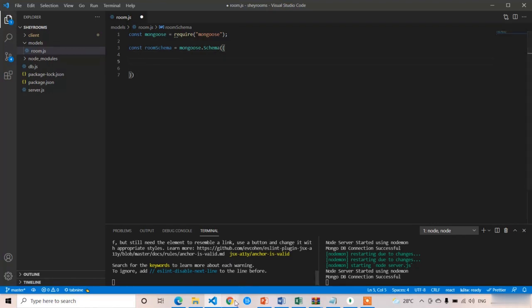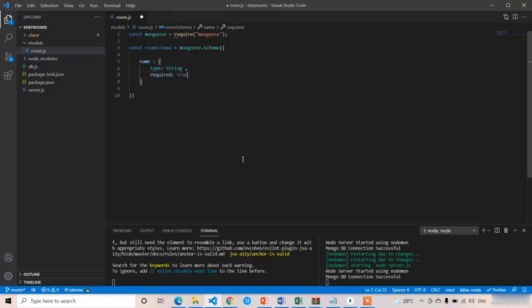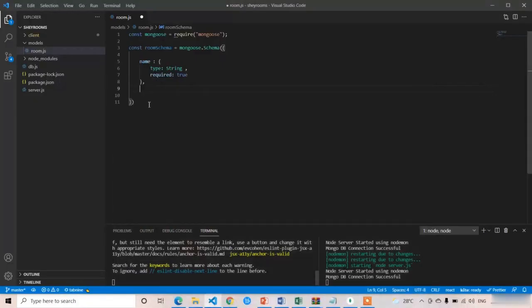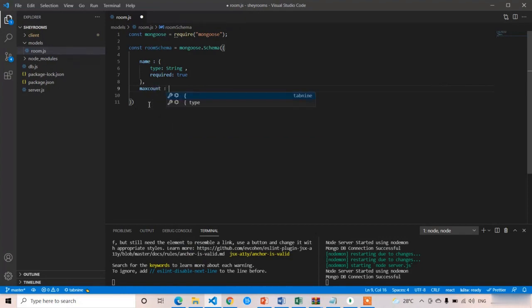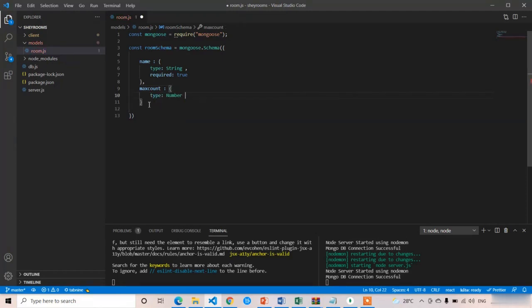Let's observe the deployed version. The first property is name — the room name. The type is String and required is true. It's not mandatory to set required, but I'll write required true. The second property is maxCount — the maximum number of people allowed for the room. The type is Number and required is true.